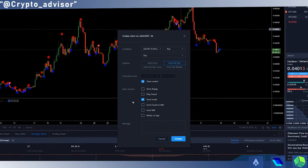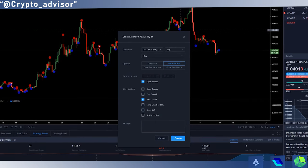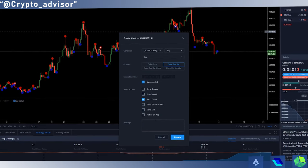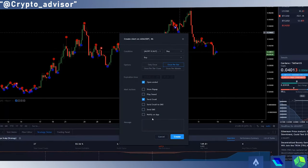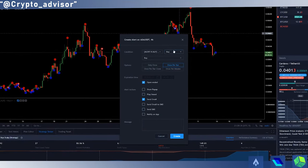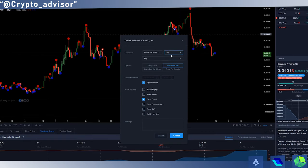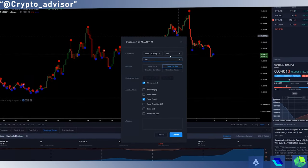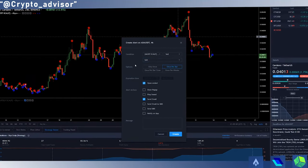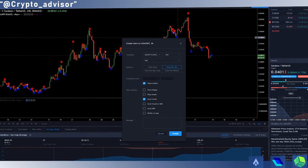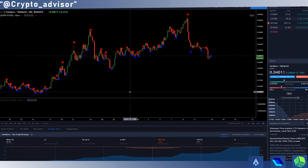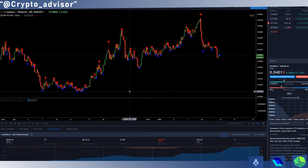For sell, it's the exact same thing—just make sure the two values match up to sell, and then you can create the alert. You have successfully set up the script on whatever pair you choose to set it up on.